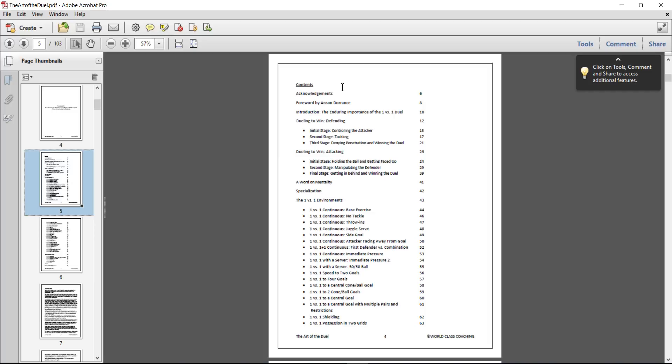There's a forward by Anson Dorrance. Dueling to win, this is defending, controlling the attack and making the tackle, denying penetration. Dueling to win, defending, holding the ball, manipulating the defender, getting behind the defender.